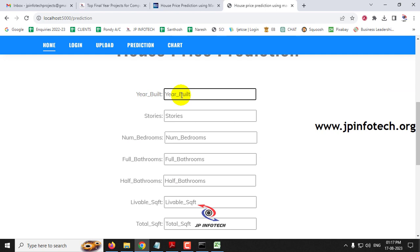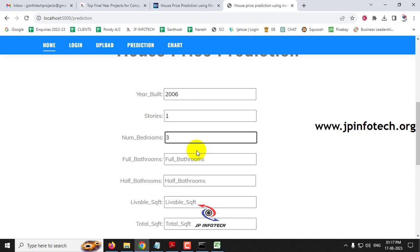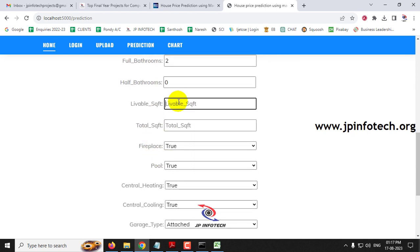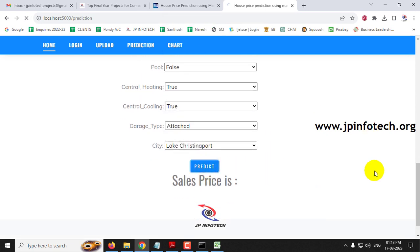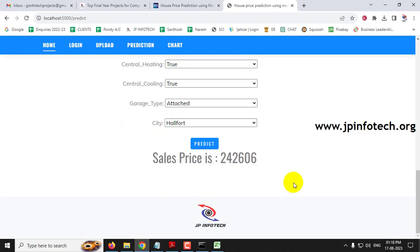For Case 3, I enter: year built as 2006, stories as 1, bedrooms as 3, full bathrooms as 2, half bathroom as 0, livable square feet as 2,088, total square feet as 2,436, fireplace as true, pool as false, central heating as true, central cooling as true, garage type as attached, and city as Lake Twist Report. The predicted result is 2,42,606, and the actual value is 2,33,097 — also close.